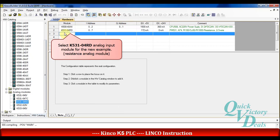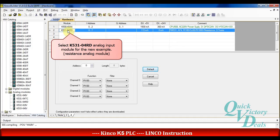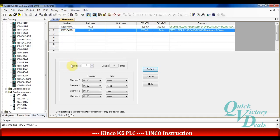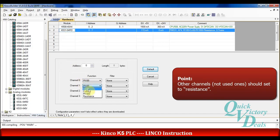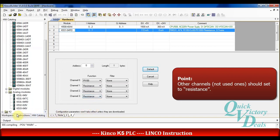I choose the K53104RD module that supports 4 channels for RTD sensors. I click on it and open the settings. For better performance, we should set the used channel as PT100 and set the other channels to resistance. Then return to the main window.